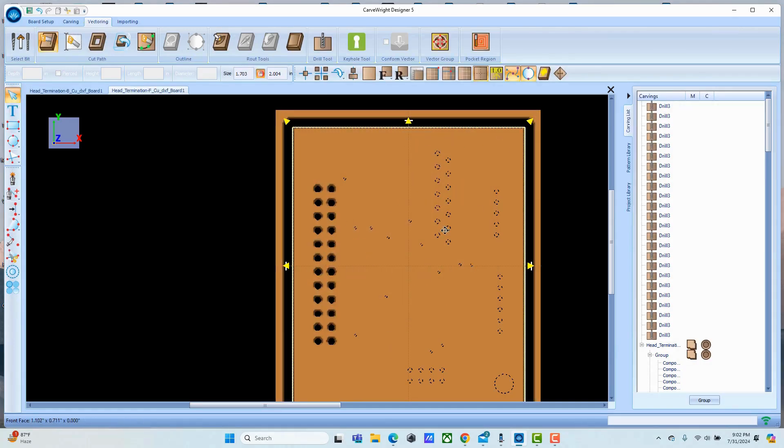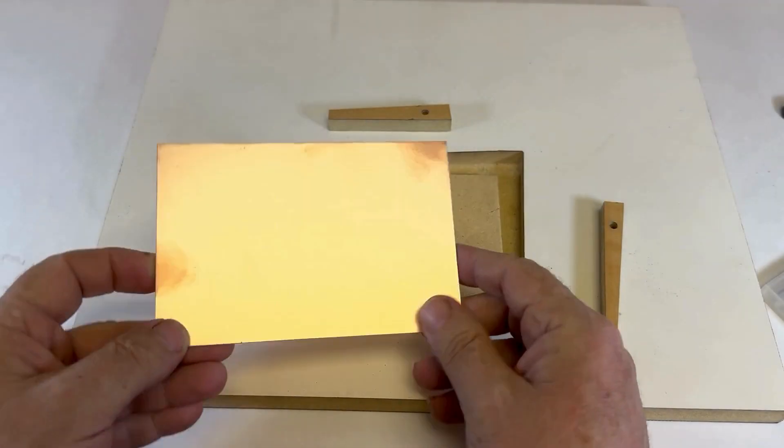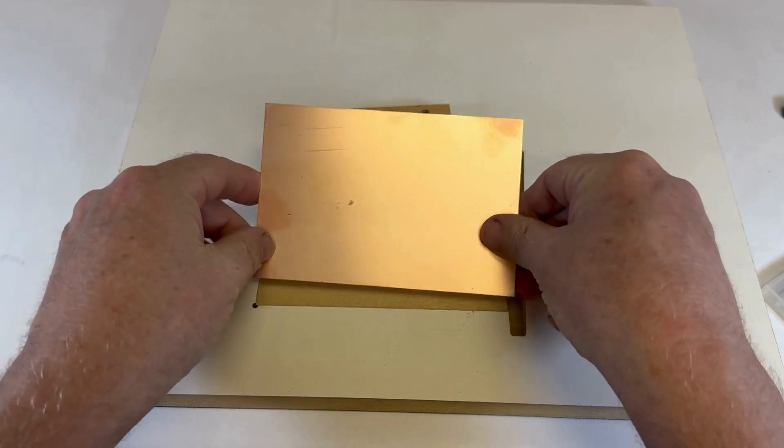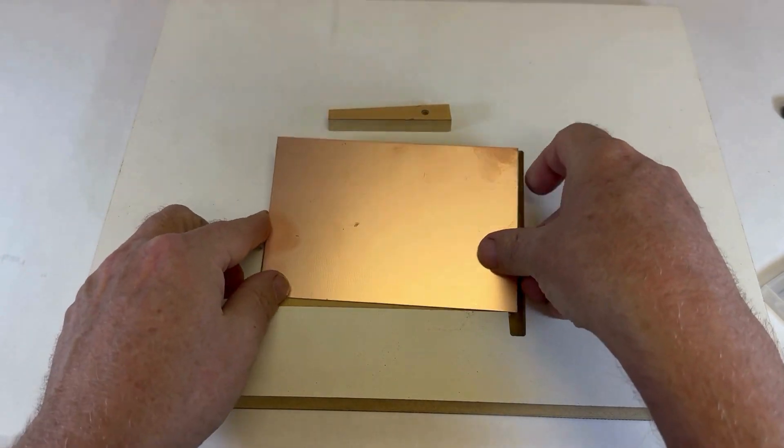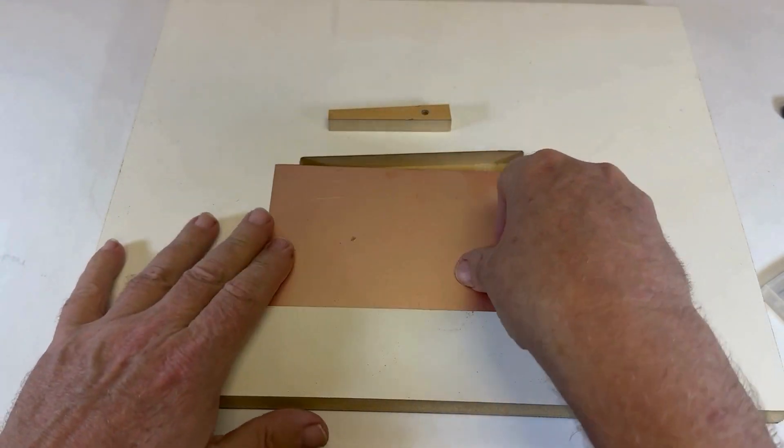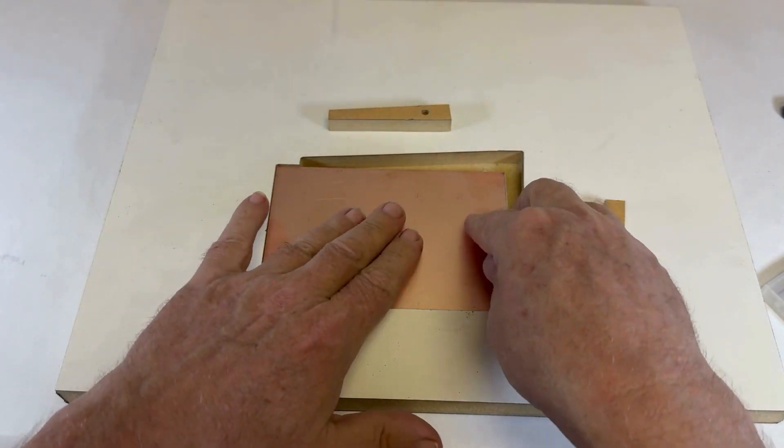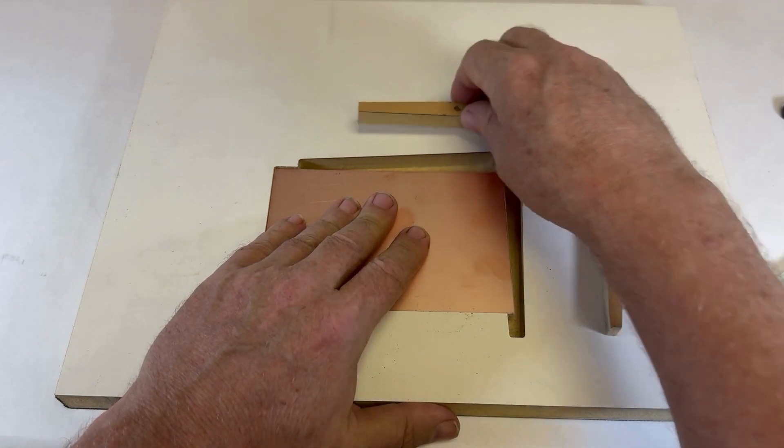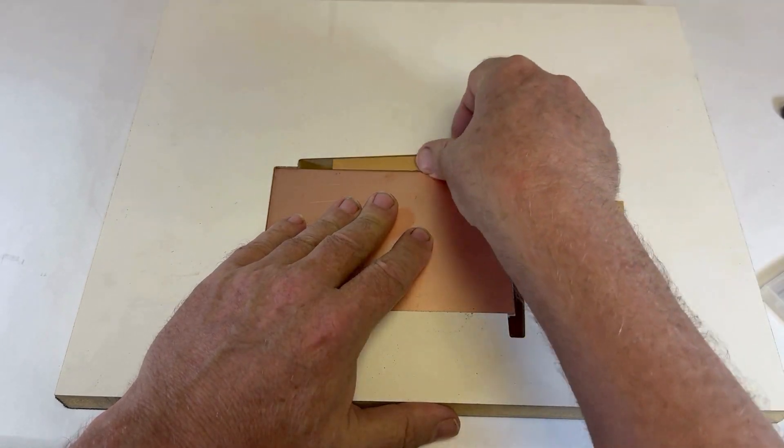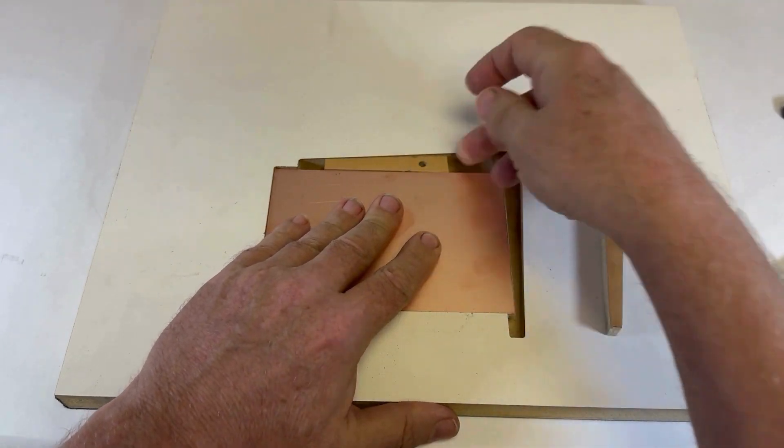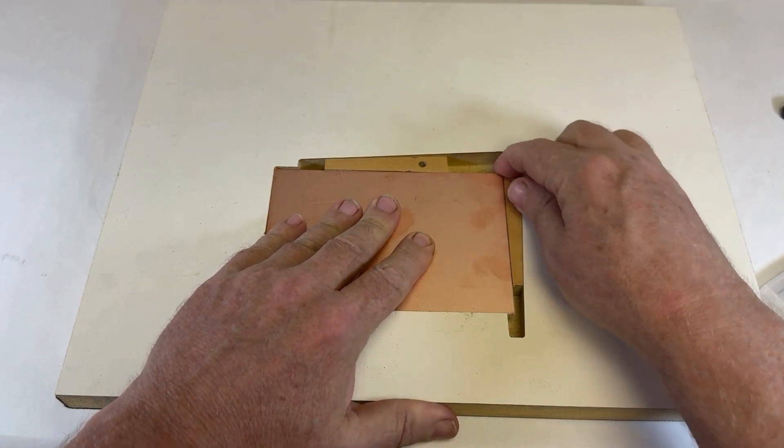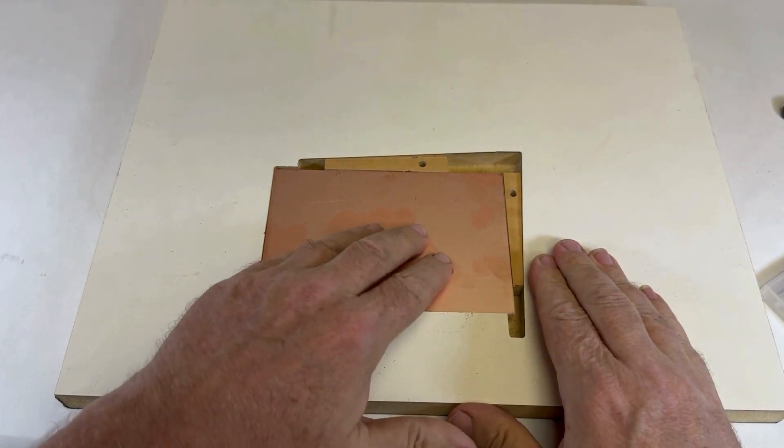And we'll finish signing these holes and go cut this. Take your double-sided material and put it in the jig. Insert your wedges, make sure that they're in good and tight, and you're ready to cut.